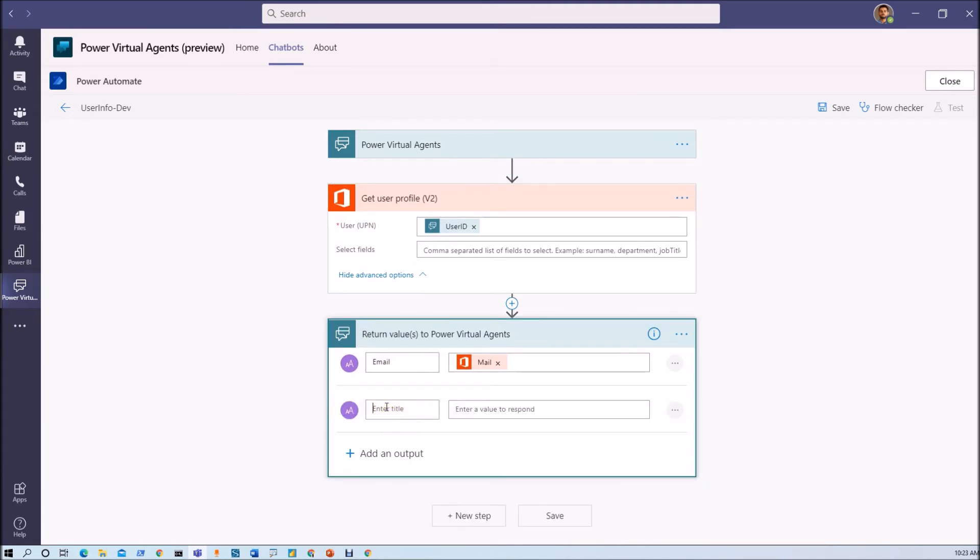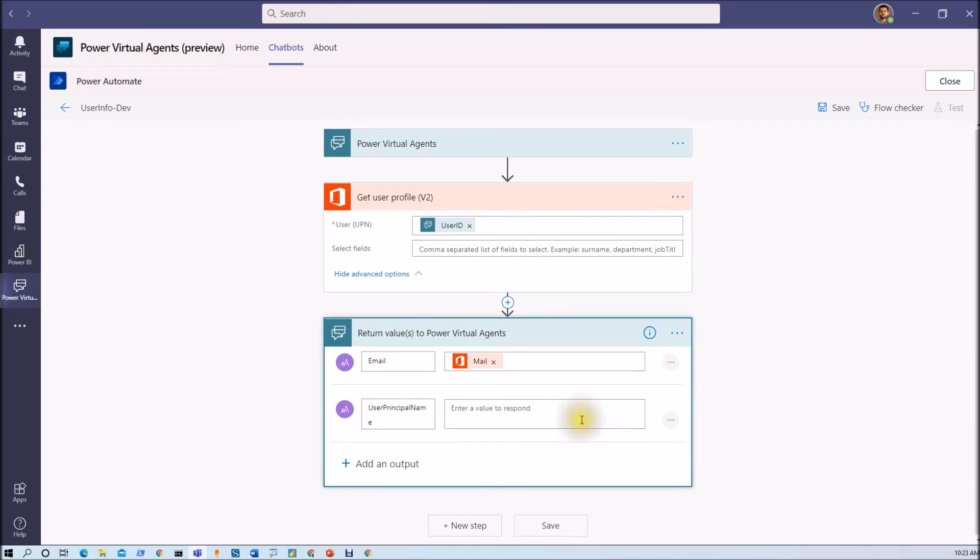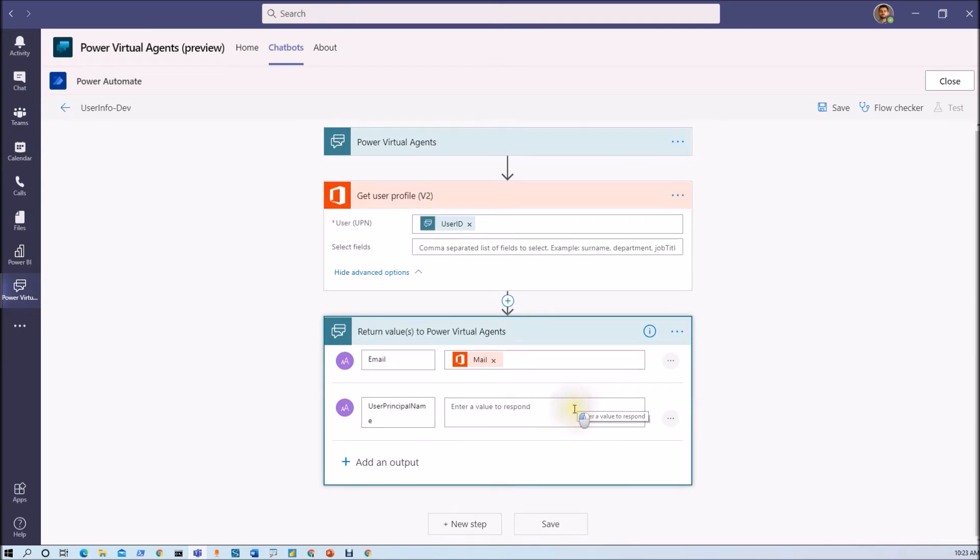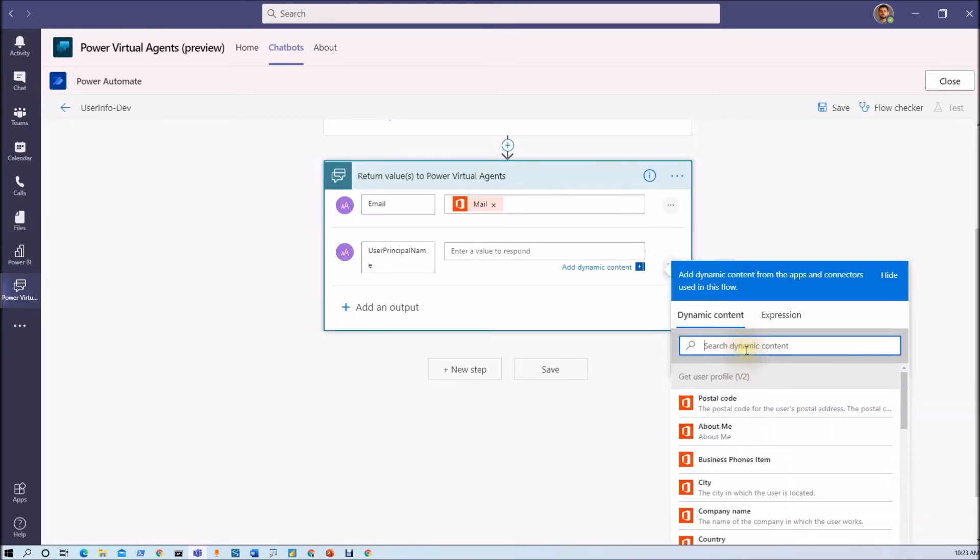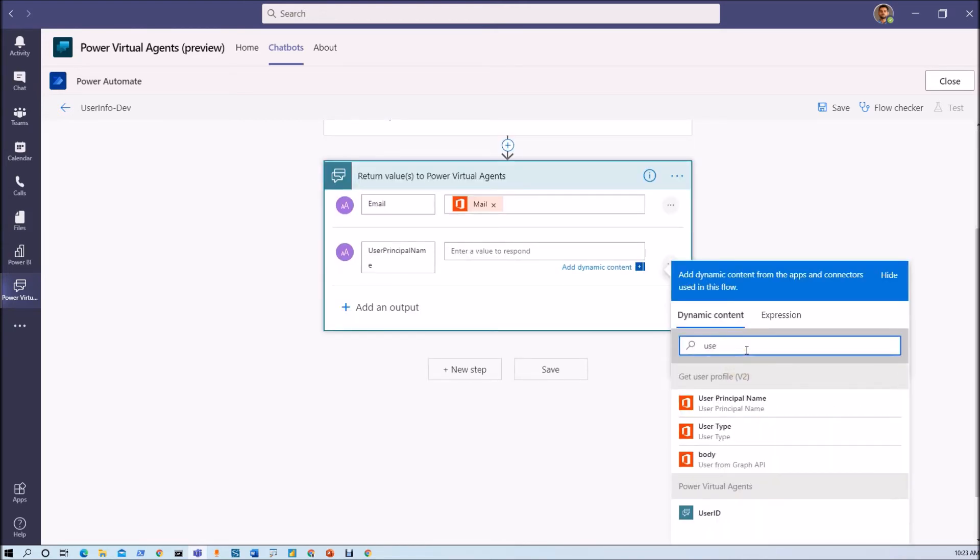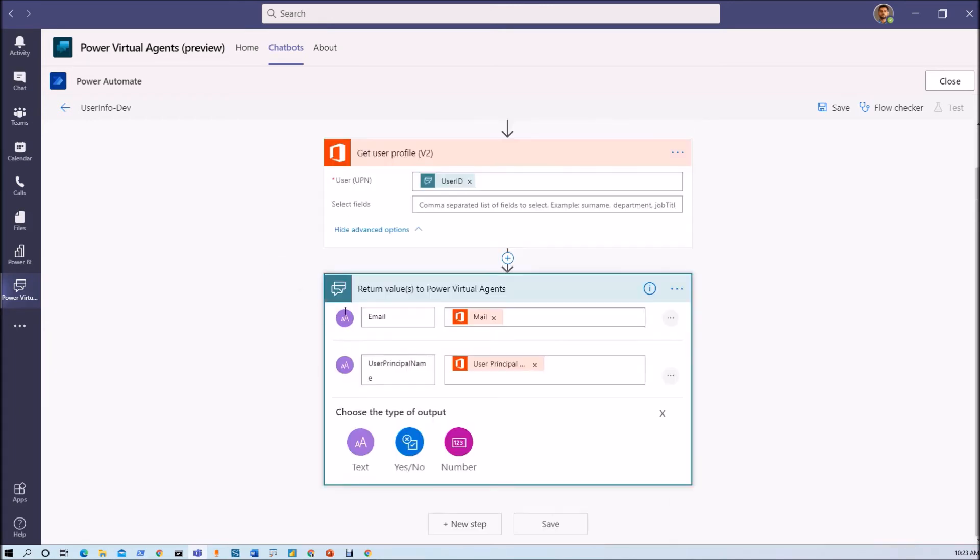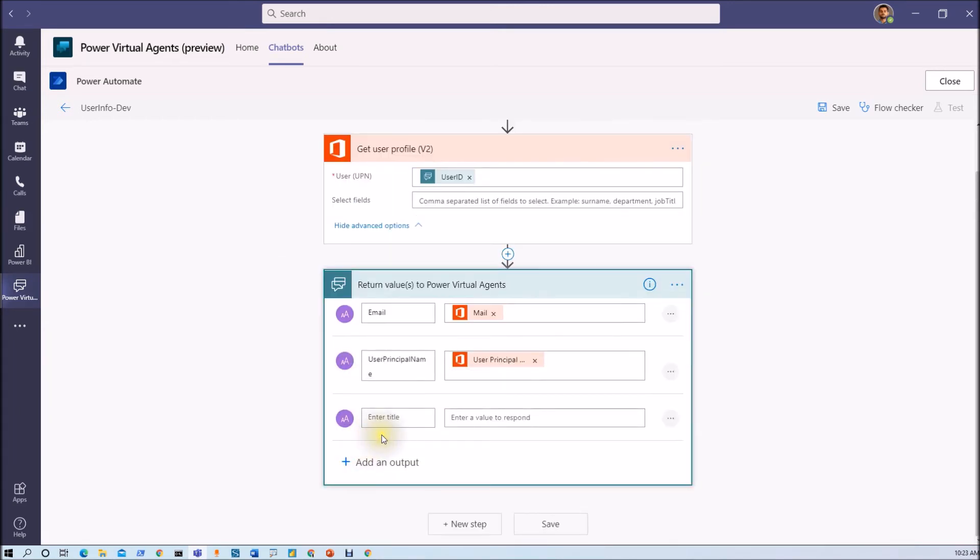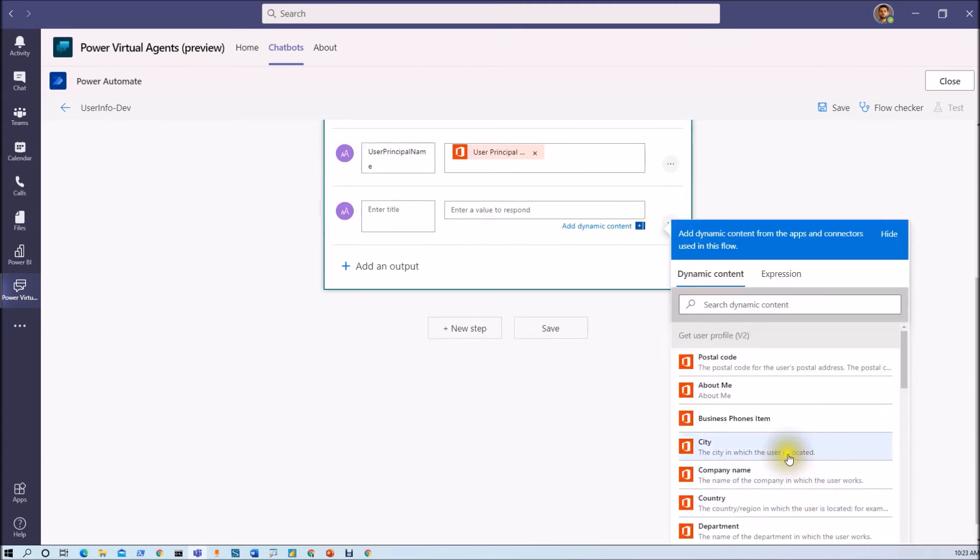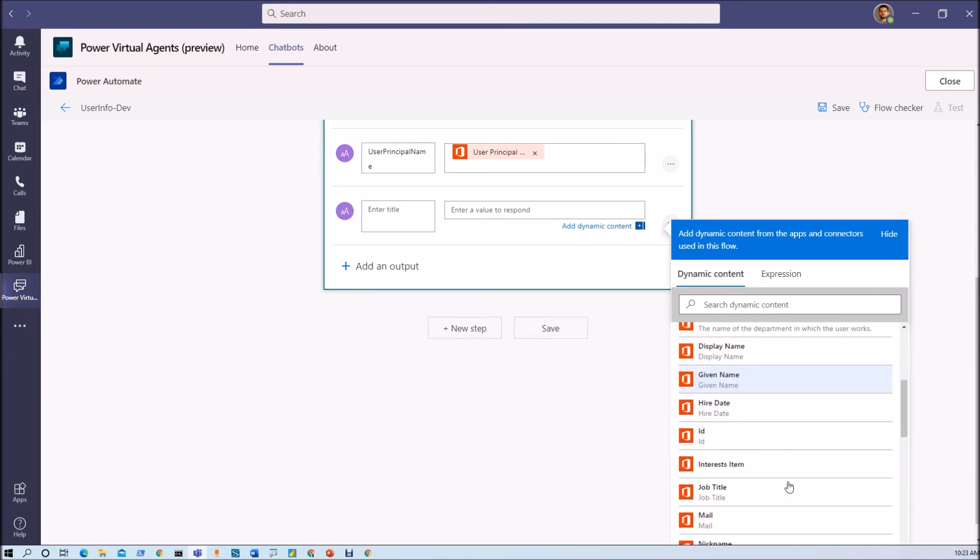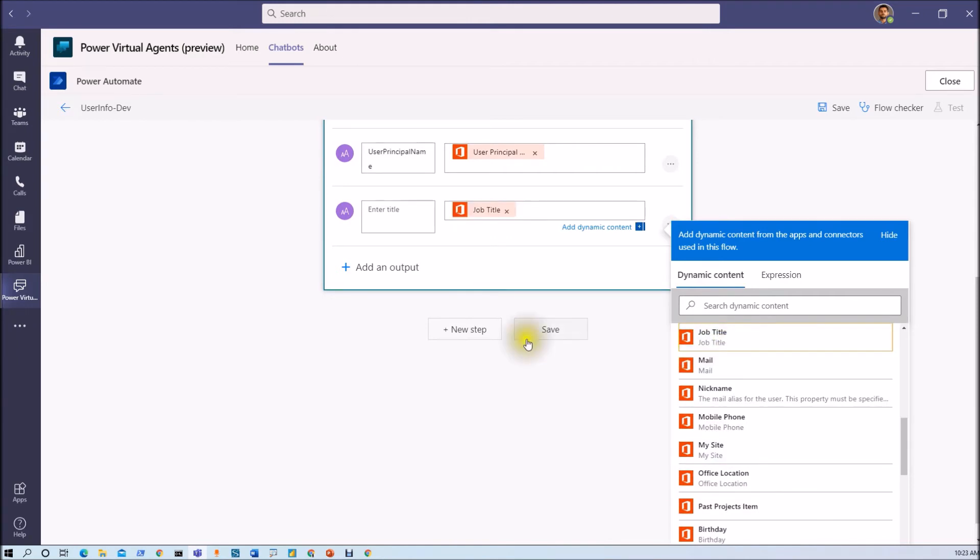Similar way I just want to have user principal name as well. So I am typing user principal name. Now let's search for the property user principal name. Now let's say for an example if you want some other property like its hiring date or any other thing you will be getting from here. So let's say for example I just need job title.